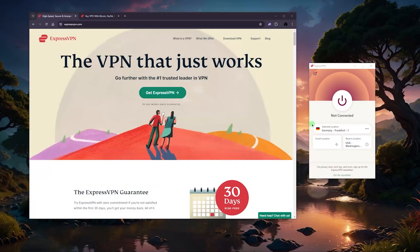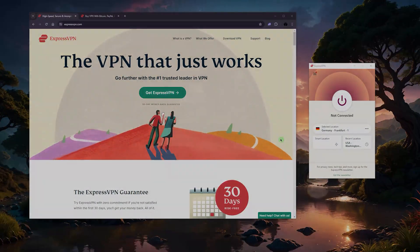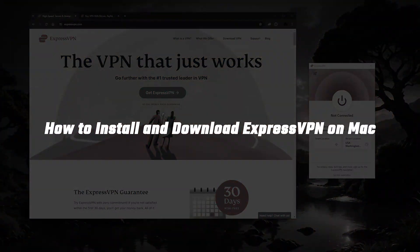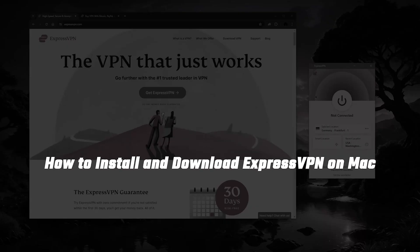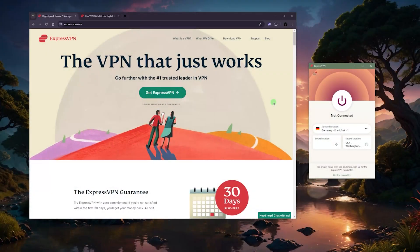Hey, what's going on guys, welcome back. Let me quickly show you how you can install and download a VPN — specifically ExpressVPN — on your Mac. I am on Windows, but it's literally exactly the same process.